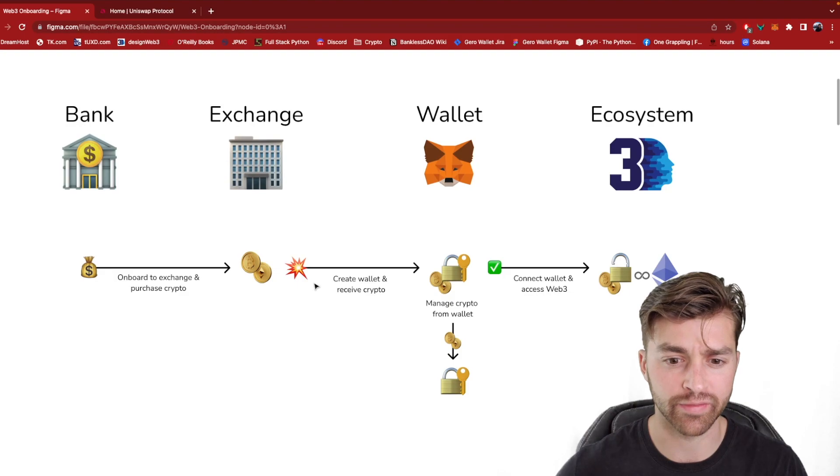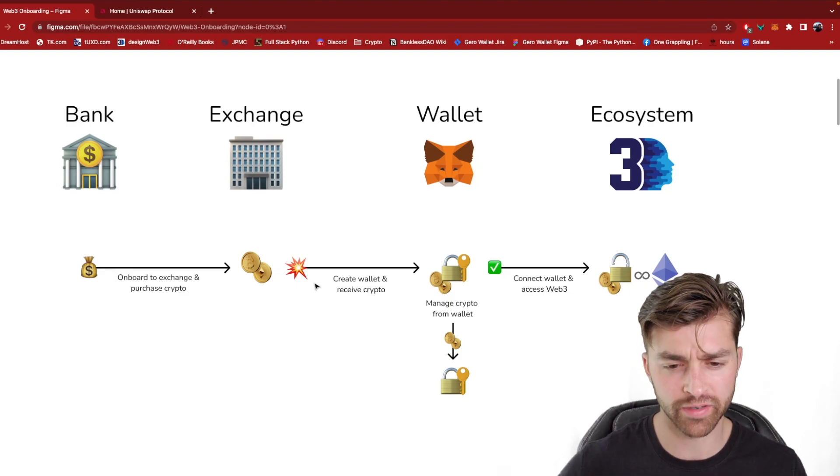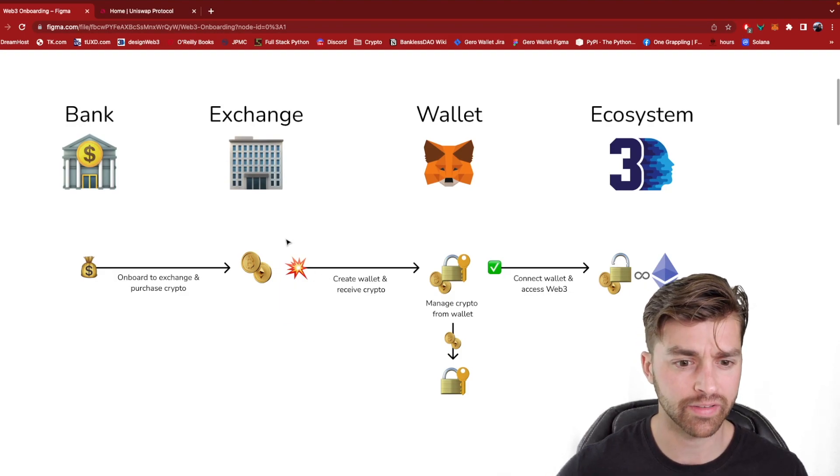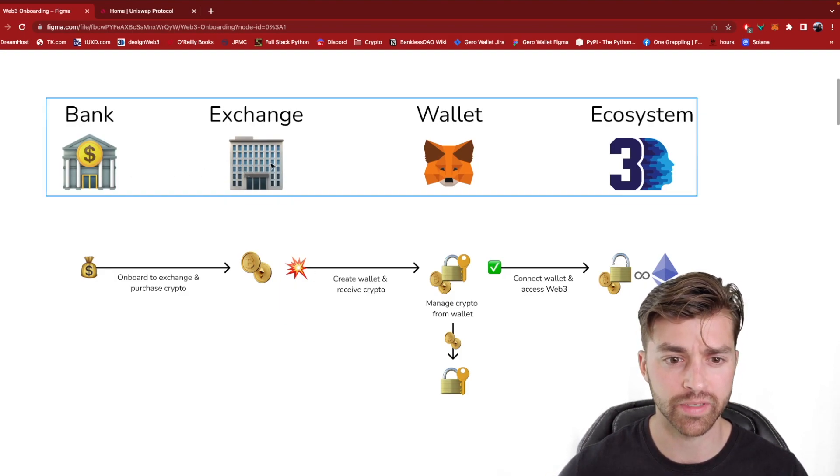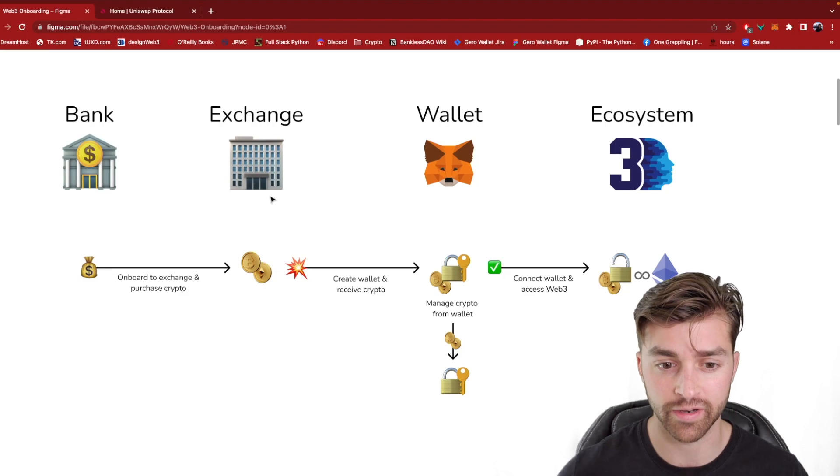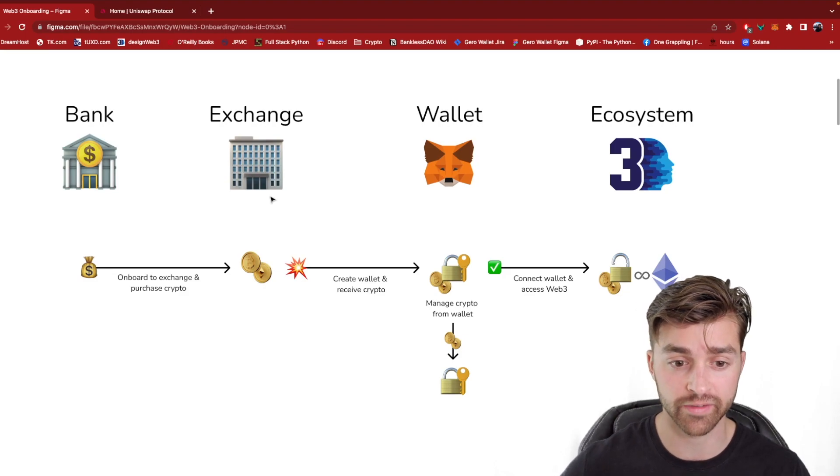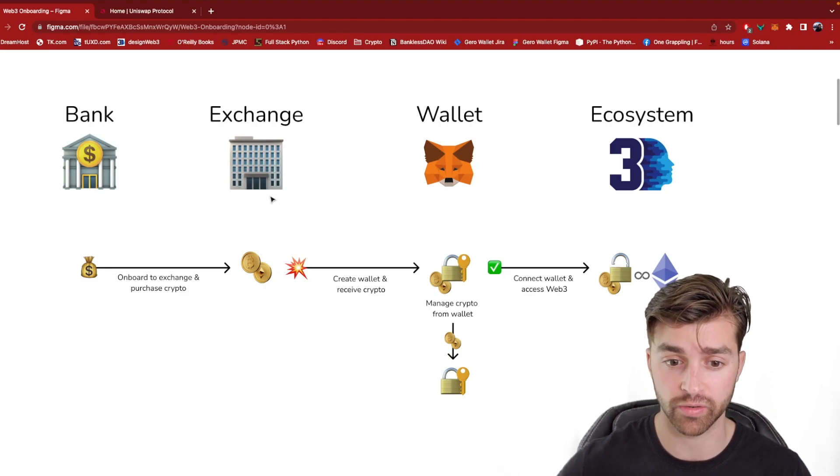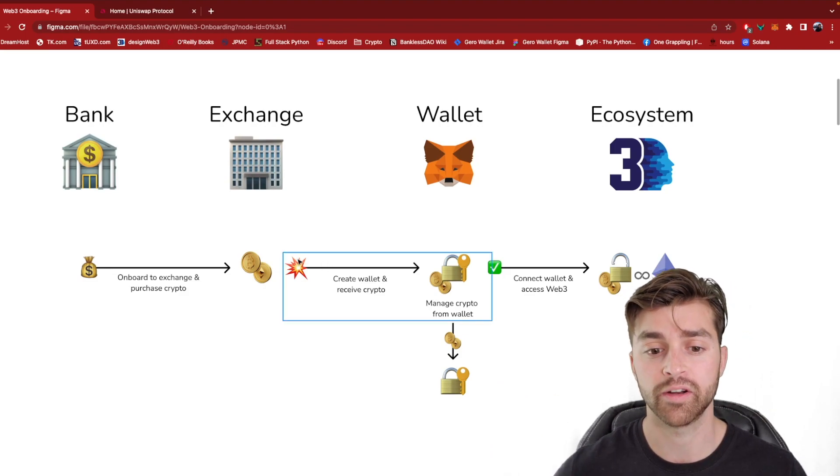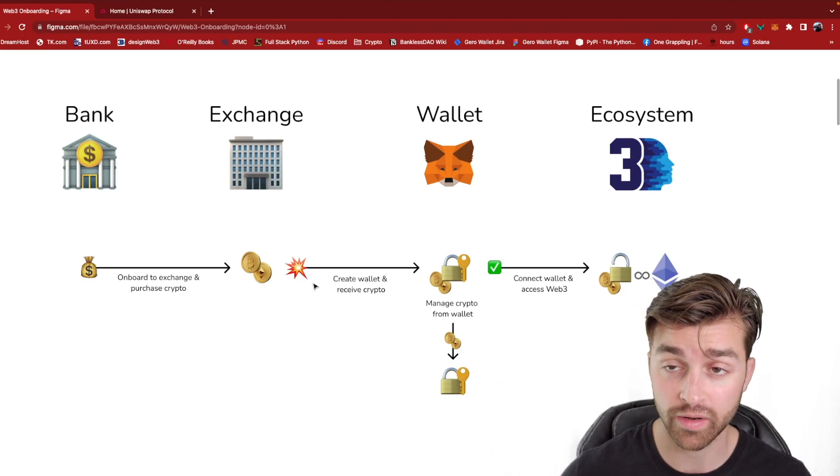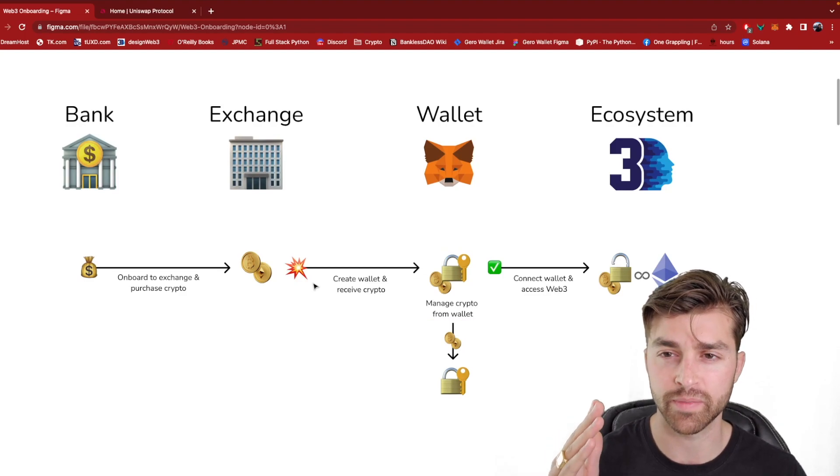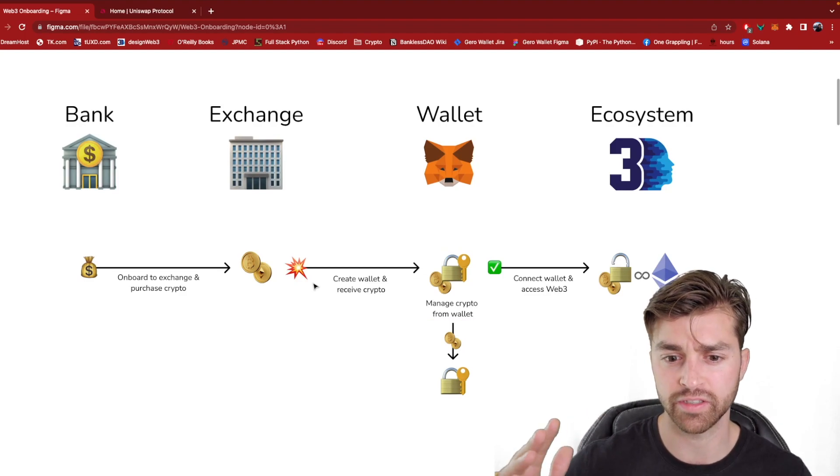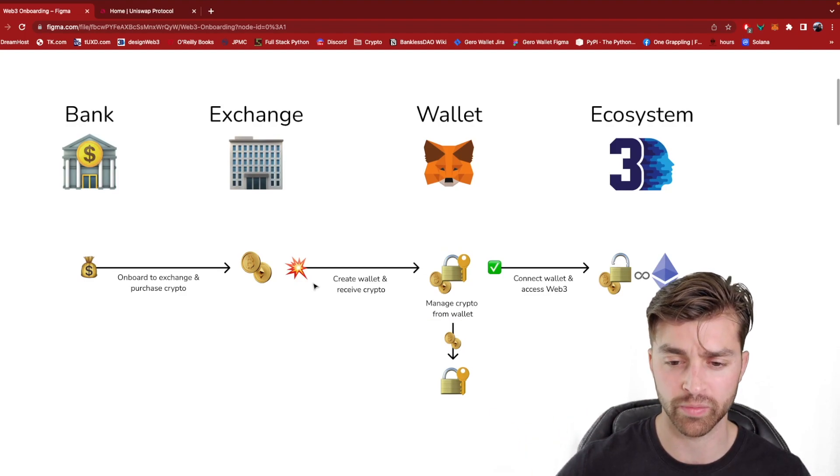I've gone through the first several steps onboarding to crypto with a centralized crypto exchange where you purchase your crypto, creating a Web3 wallet and transferring the crypto from the exchange into this Web3 wallet.